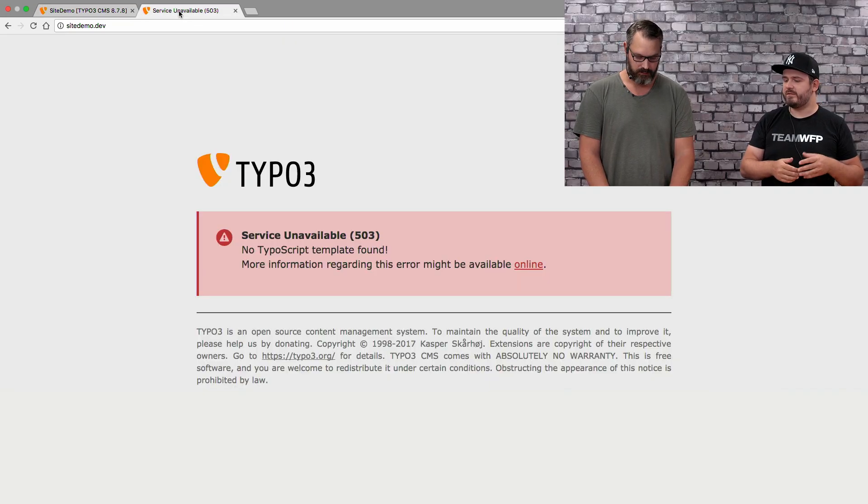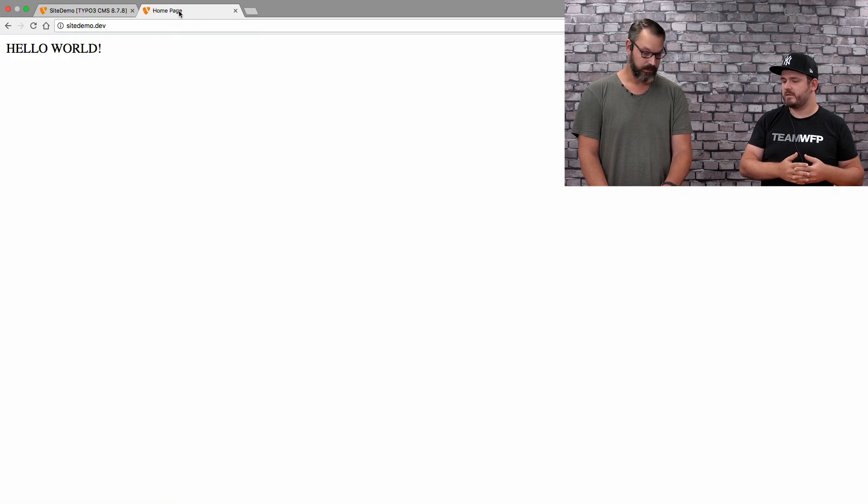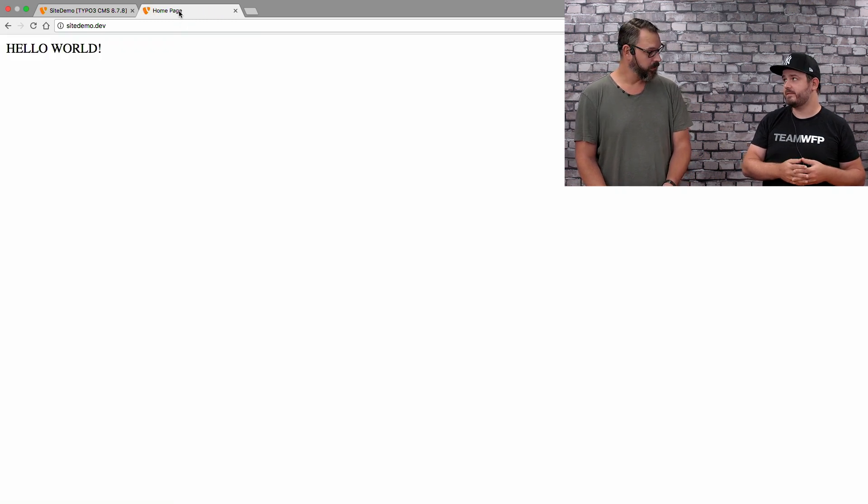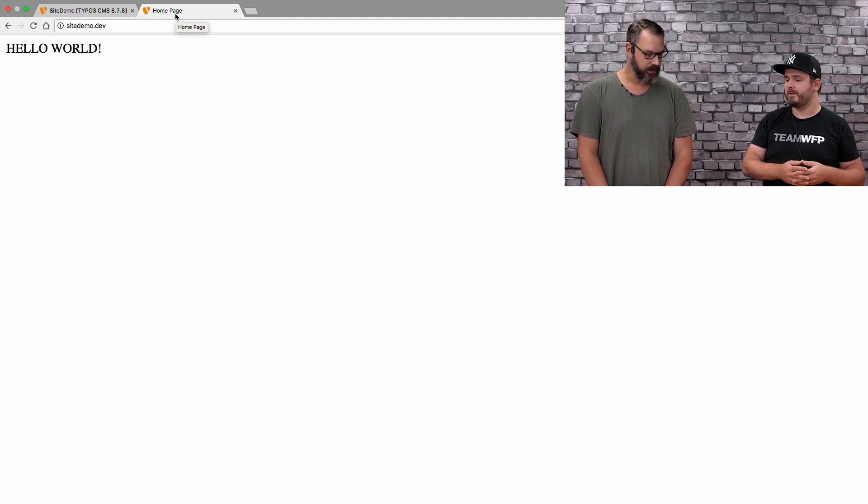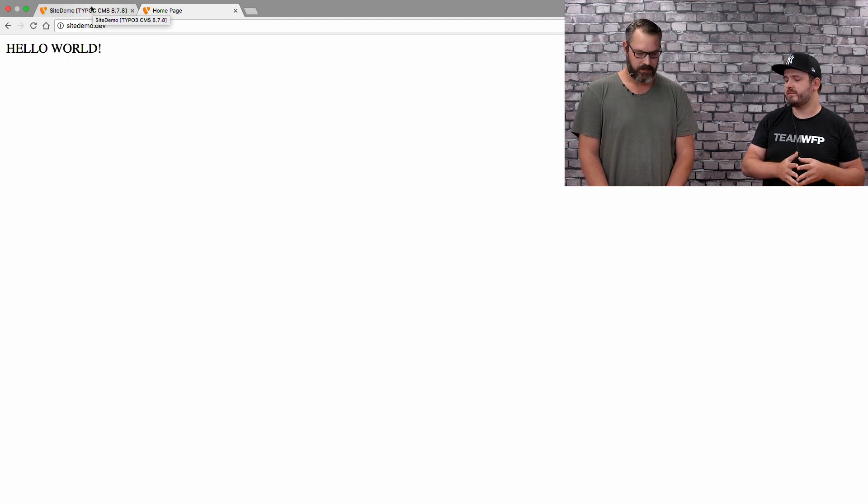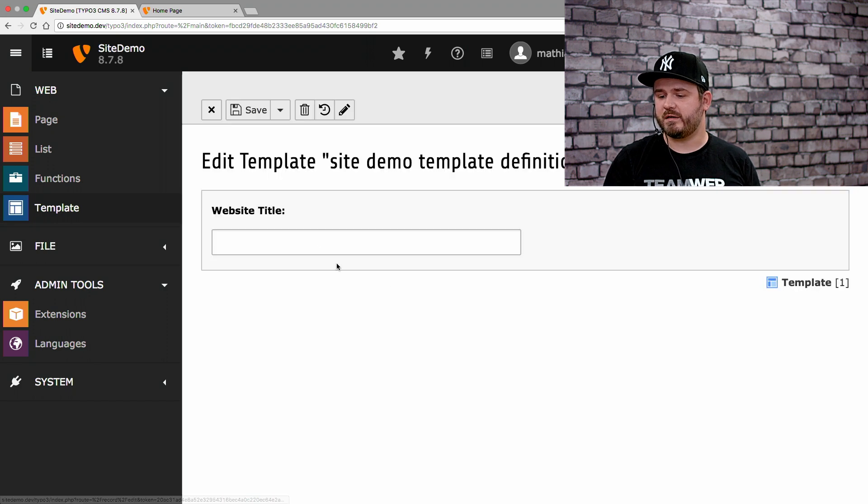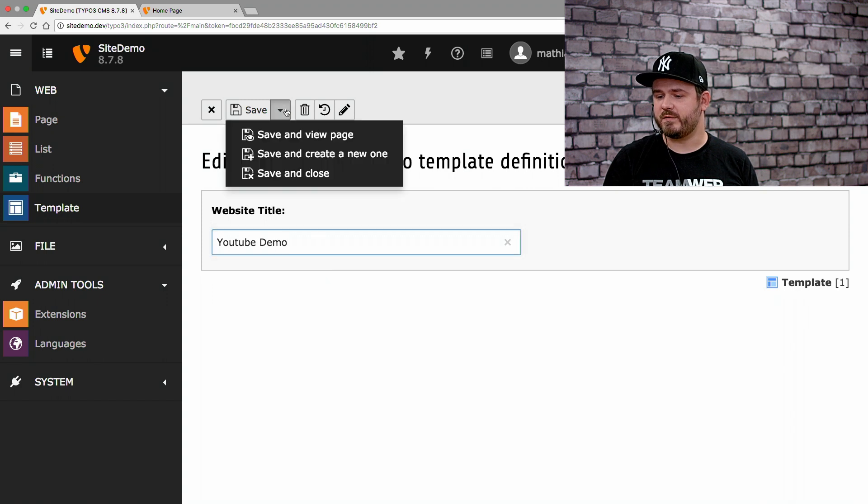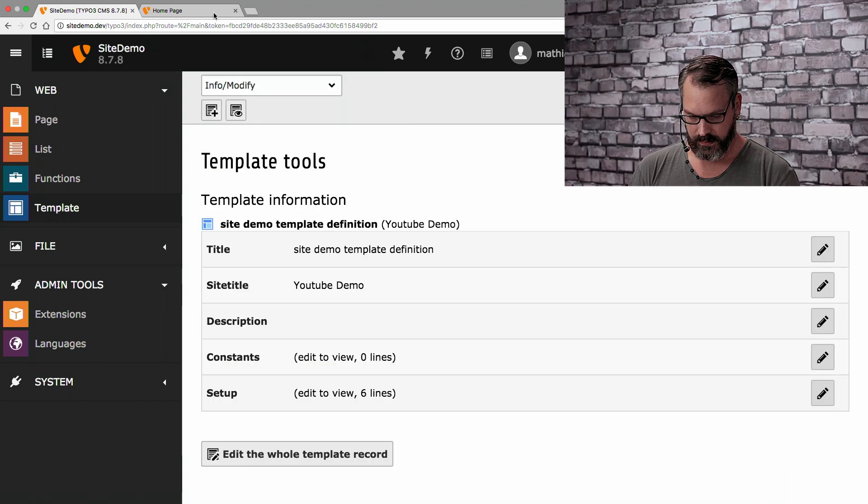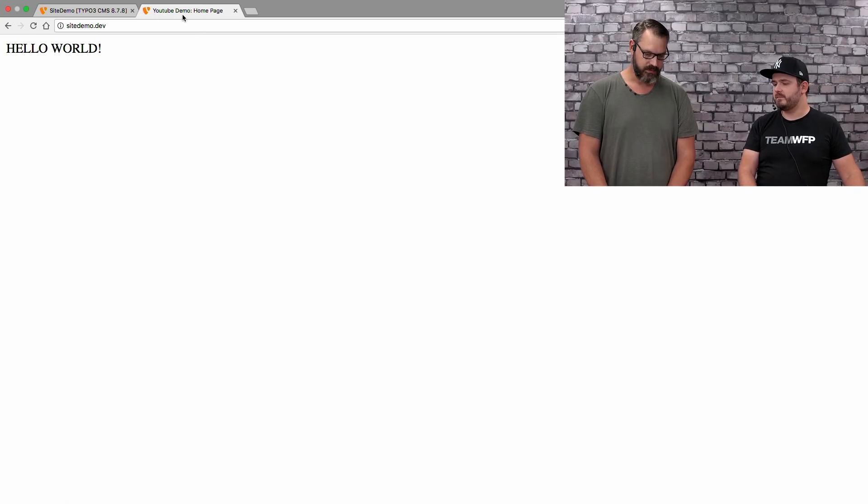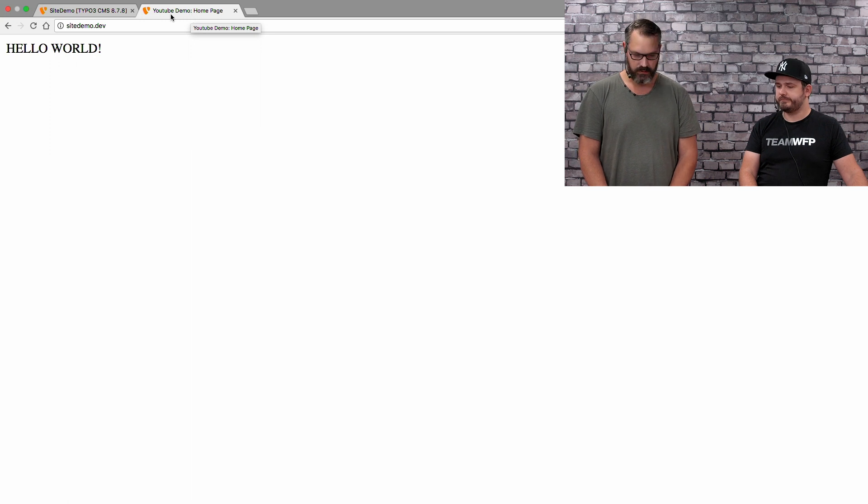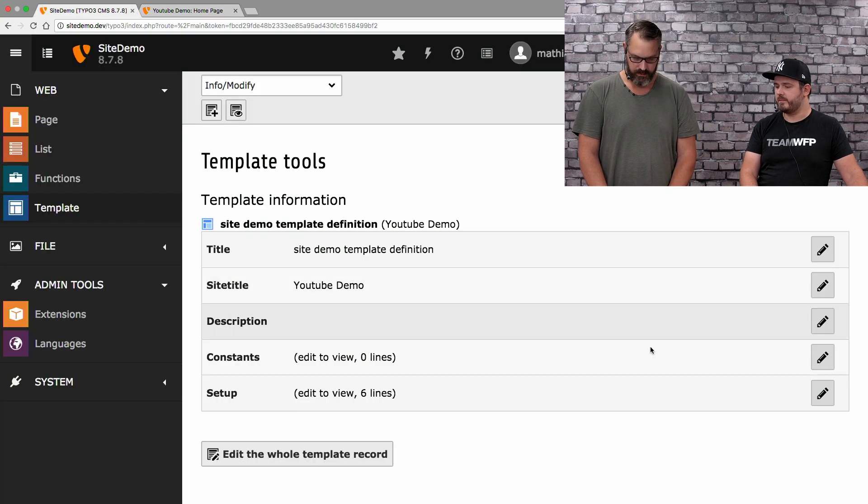If we save this, save and close this, we have a site title. What does that do? The site title is basically when you have a homepage. It's a title generated in the title tag. It will be added to it. So, if we reload the front end, first of all, we get a hello world. We'll know why in a second. And it says homepage up here in the title tag. Now we could use the site title to add our company name or, in this case, the TYPO3 YouTube demo.